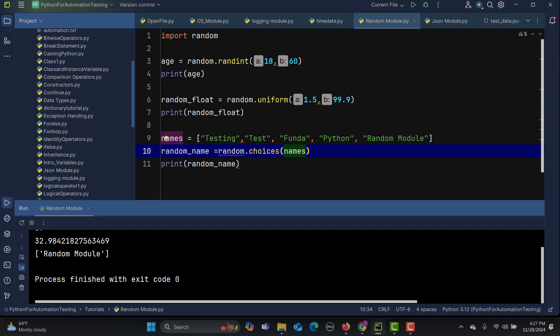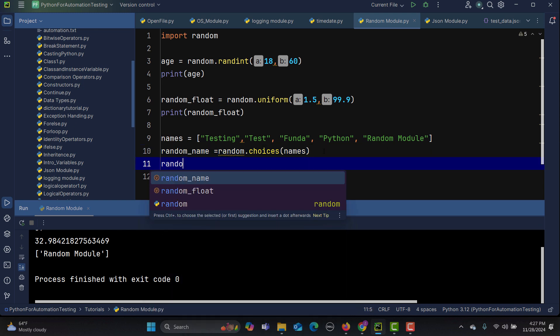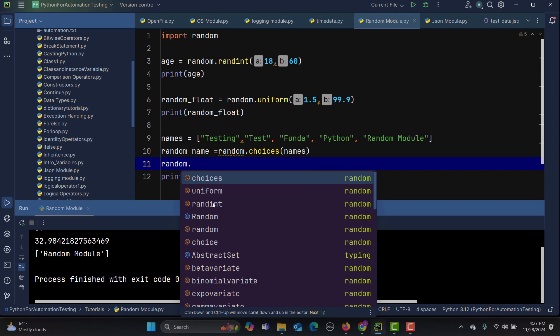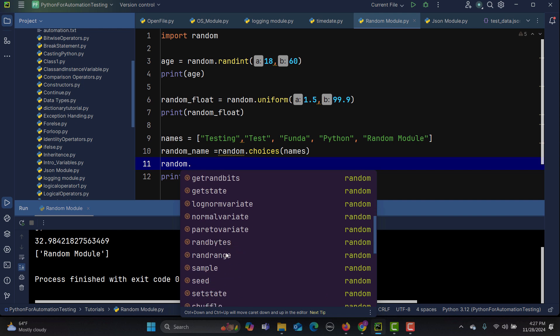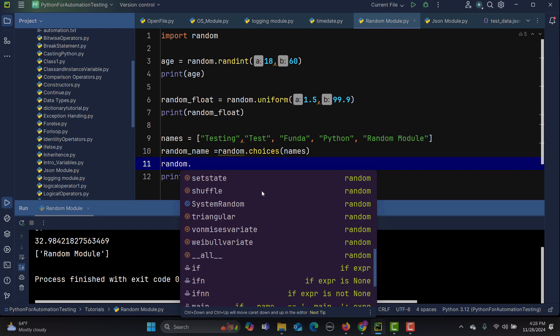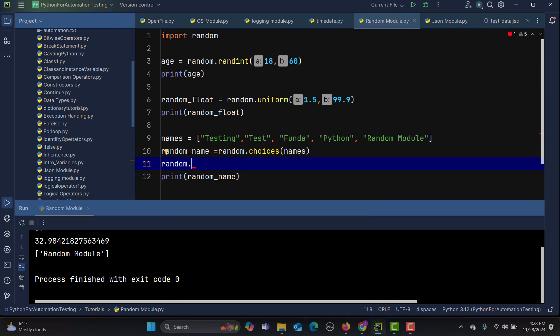Let me summarize: this random module is a built-in Python library used to generate random numbers and make random selections. As automation engineers, we need to generate random test data like names, numbers, or email addresses, and we can do this using this library. The key functions to remember are random.randint, random.uniform, random.choices, and random.choice. You can type random dot and see many more options to explore in this library.